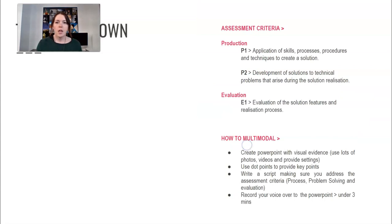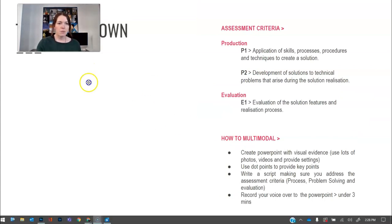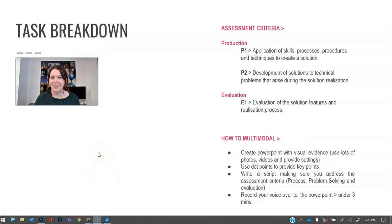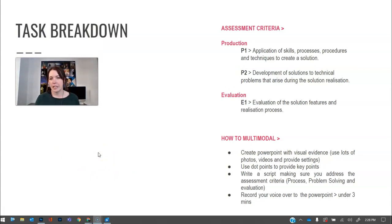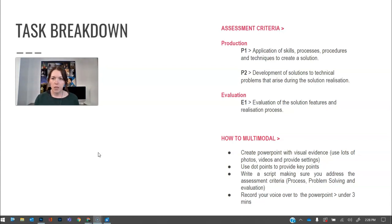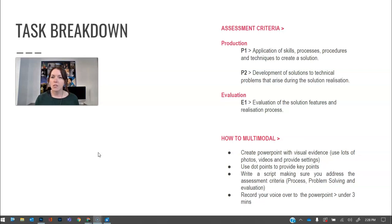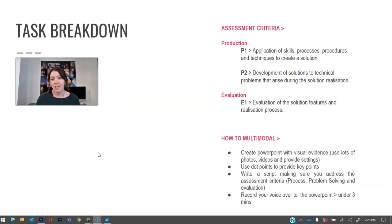Okay, so the task breakdown. This is where this video will go in this PowerPoint for you, but as you can see the assessment criteria just so we can break it down a little bit more. Application of skill, procedures, processes and techniques to create a solution. The solution is the final photos. Now this is not only the photos themselves, it's also your ability to Photoshop or Lightroom to post-process your photos. That gets marked in here as well in P1.